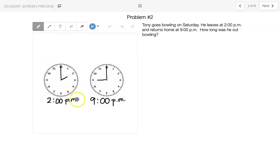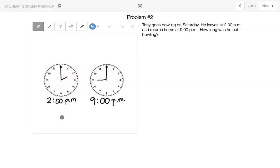Or we can say 9 p.m. minus 2 p.m. That means we went out bowling 7 hours.